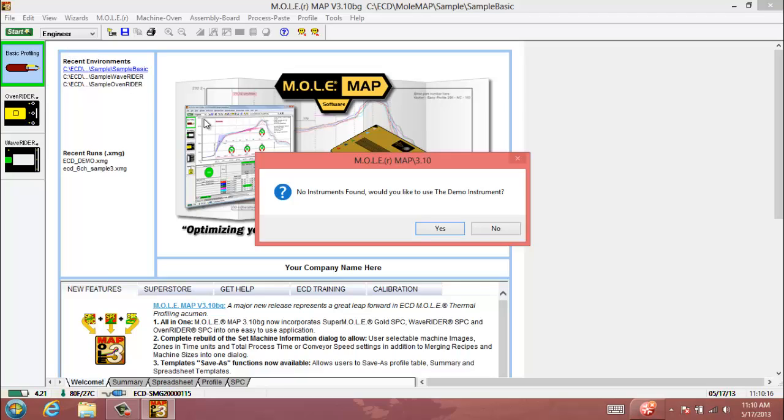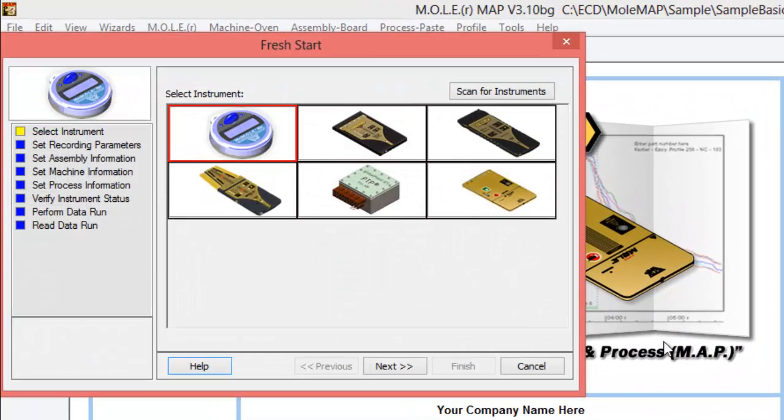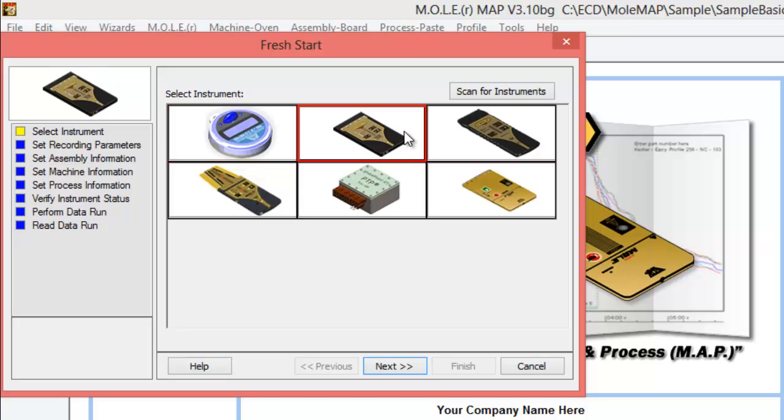I'm going to use our demo instrument as an example so that we can walk through this together. We'll say that we have a SuperMole Gold 2 profiler that we just received and want to get it set up to profile with.